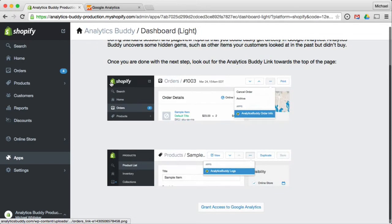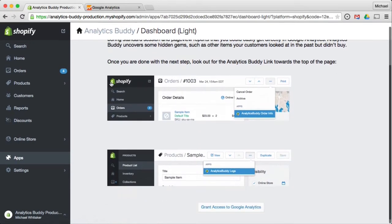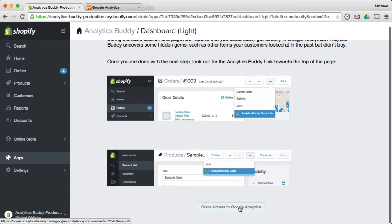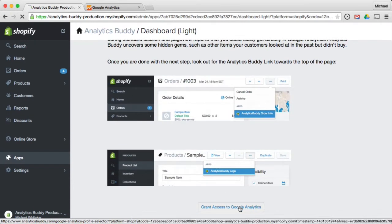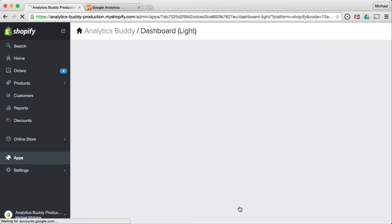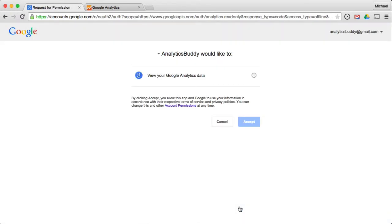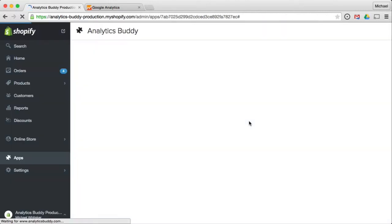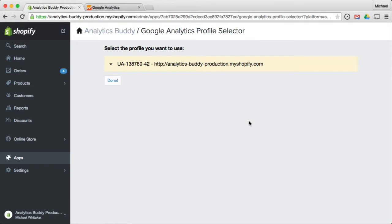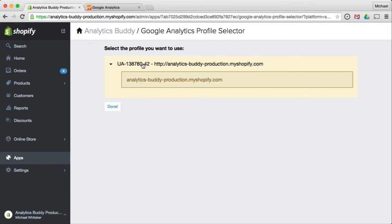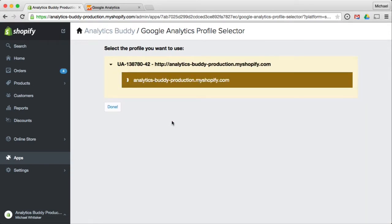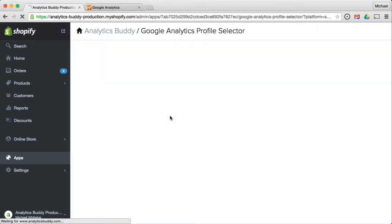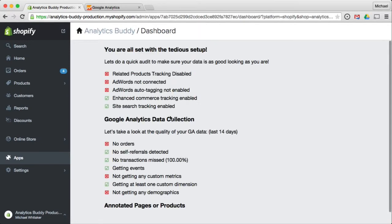Next, you link the Google Analytics view to your store. So you click run access to Google Analytics. Hit accept. Now you actually choose the profile. Done. And that's it. Obviously, you only have to do this once.